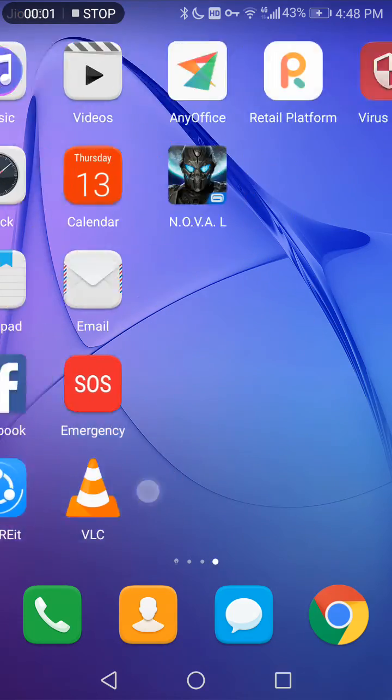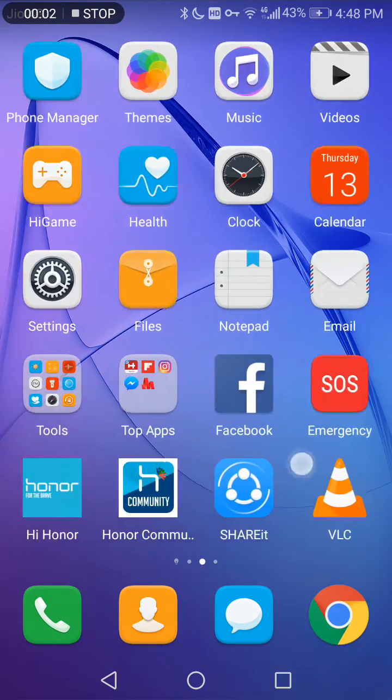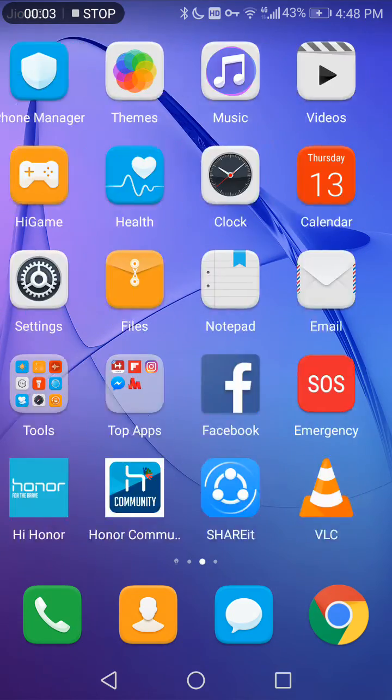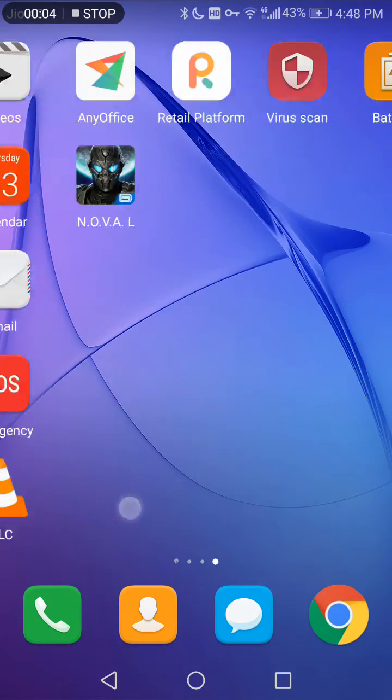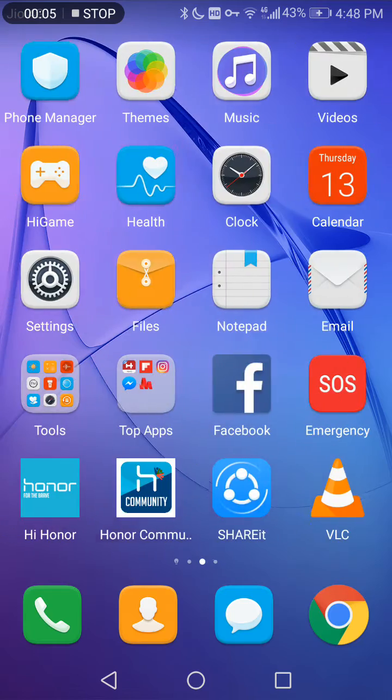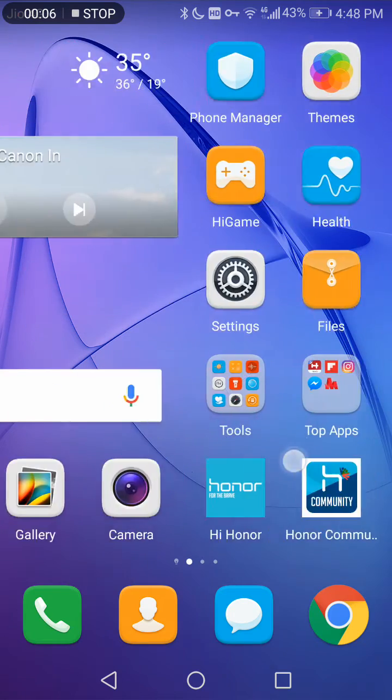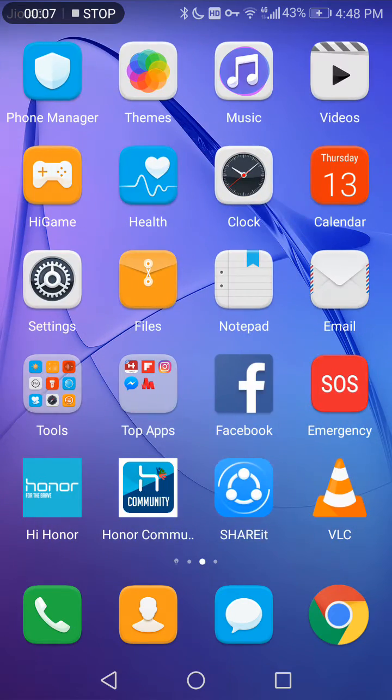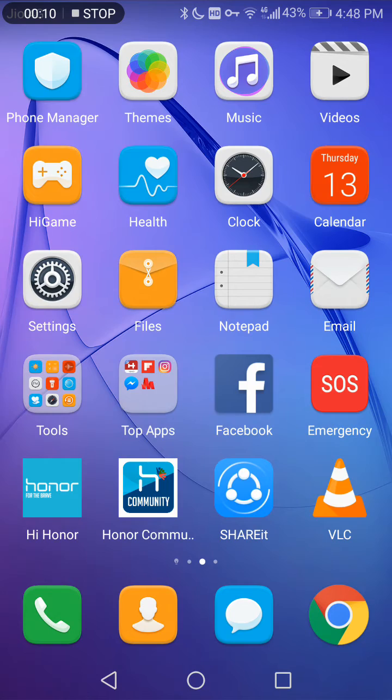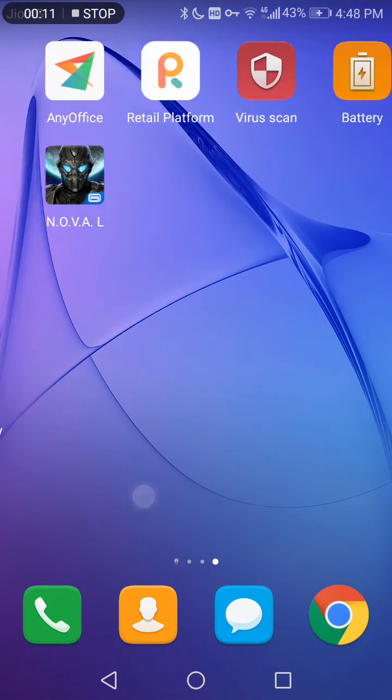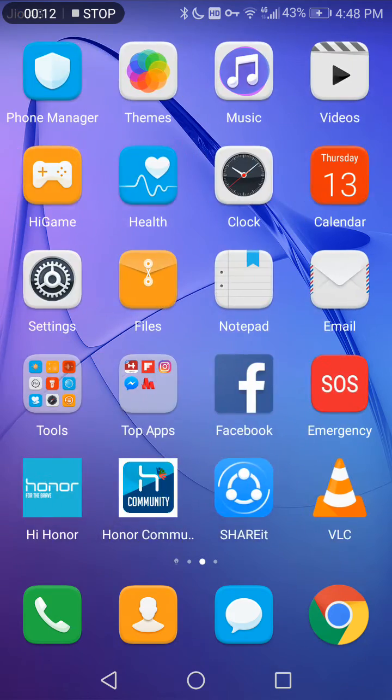Hello friends, we are here again with one more tutorial on Huawei Honor smartphones from Honor India League. Today we are going to show you a valuable feature on all Huawei Honor smartphones.